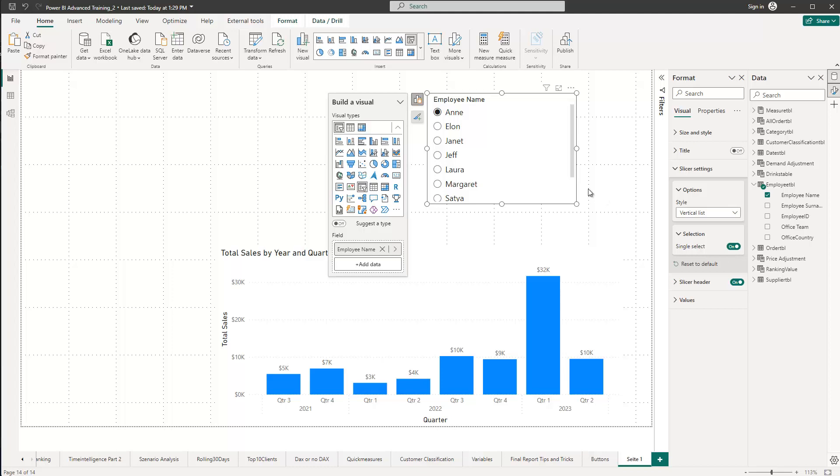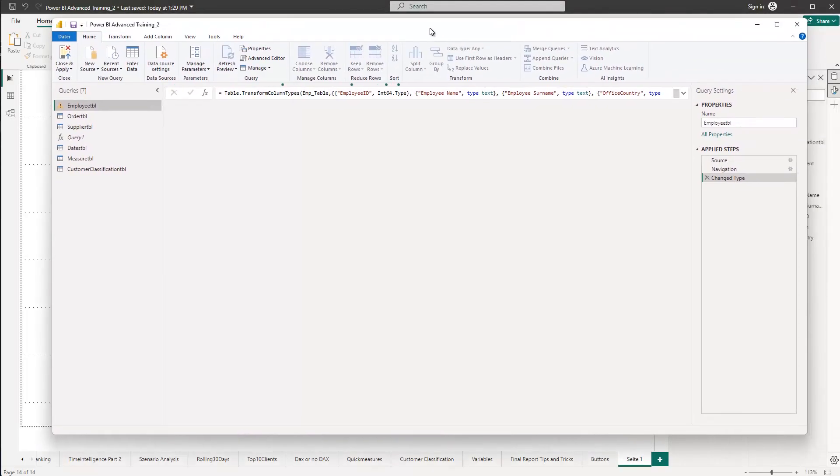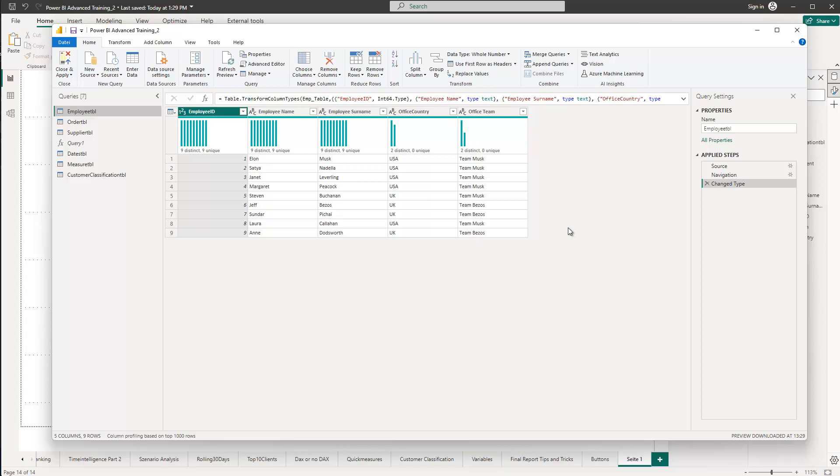For that, I have the following trick for you. We first go inside the data transformation, so in the Power Query editor. And there it is. Let me zoom in. Here we go. We got here already our employees table, and now we create a helper column. We could also do it in Power BI and DAX with a calculated column, by the way, but in this case, I'm doing it here in the editor.